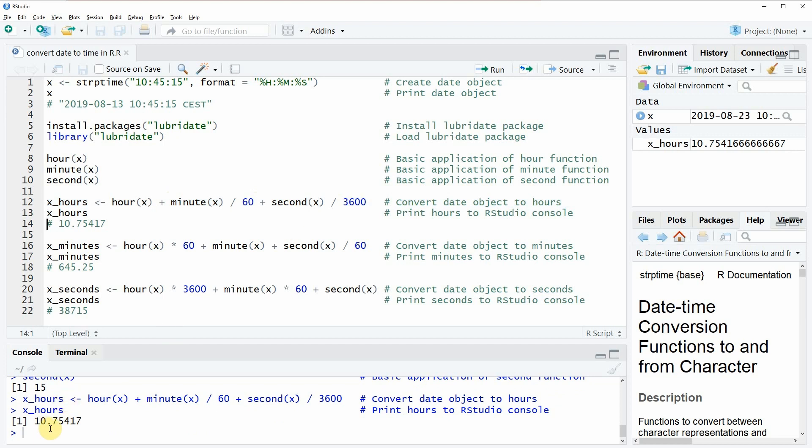So in this case, as you can see here below in the RStudio console, the converted hours would be 10.75417.